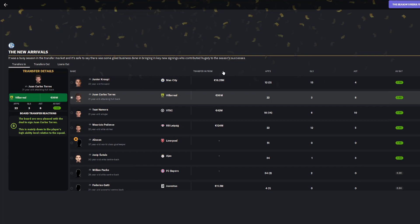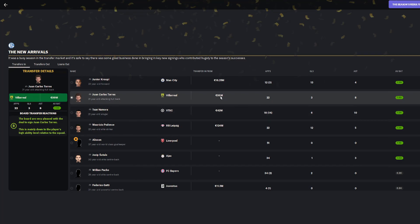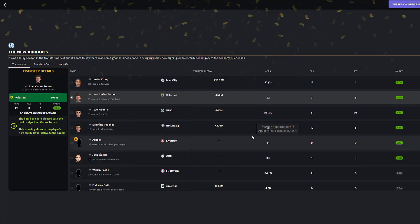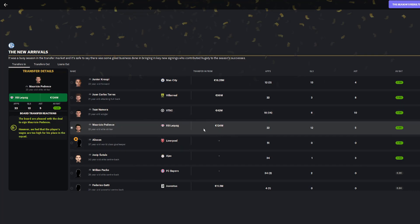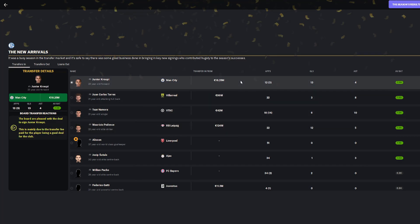Firstly, we go to the new arrivals. The most important one is Juan Carlos Torres for 99 million. 22 apps, three goals, eight assists, 7.5 rating. Also Podence scoring 12 in 22 games with a 7.2, making sure the price tag we paid is worth it. Groupie for 18.2 million also did pretty well, and Tosin Namora had a lot of substitute appearances.